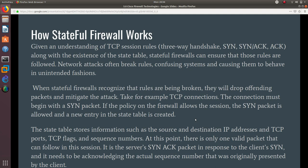At this point, there is only one valid packet that can flow in this session: it is the server's SYN-ACK packet in response to the client's SYN, and it needs to be acknowledging the actual sequence number that was originally presented by the client.